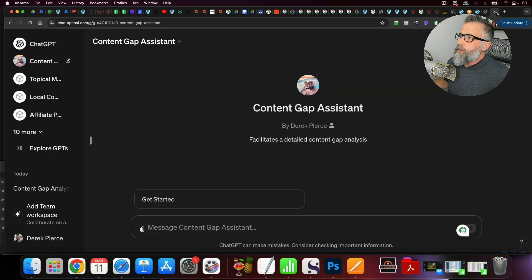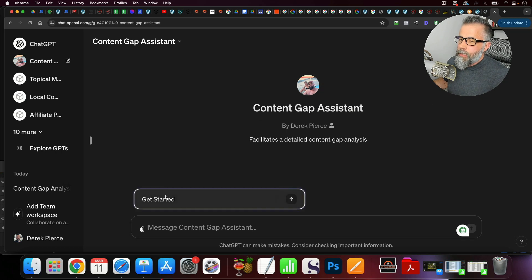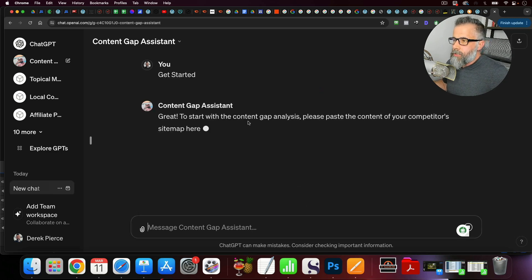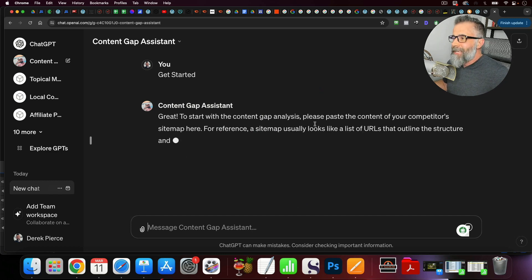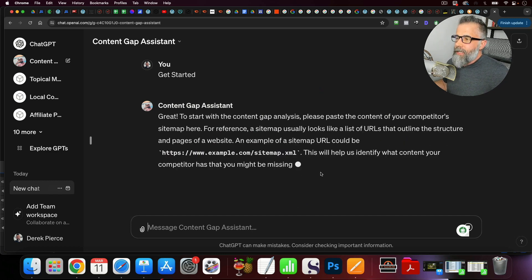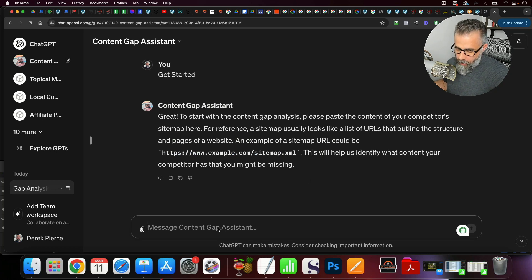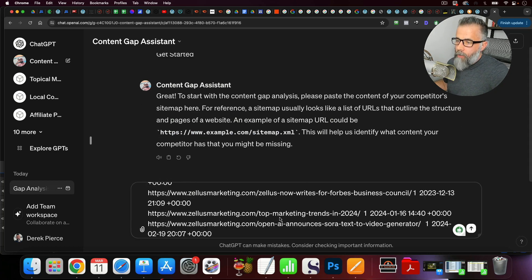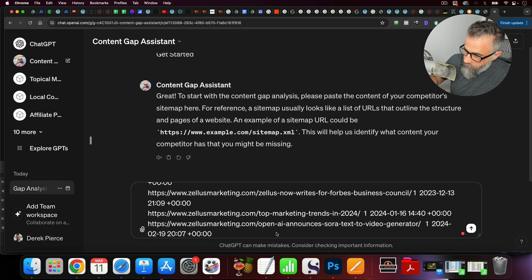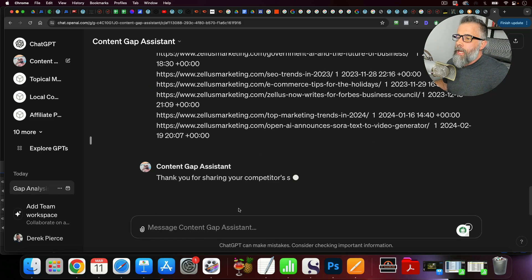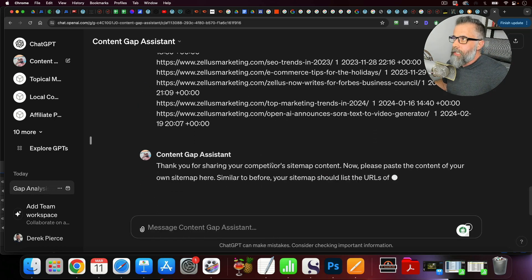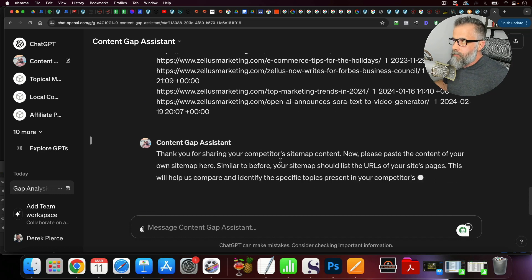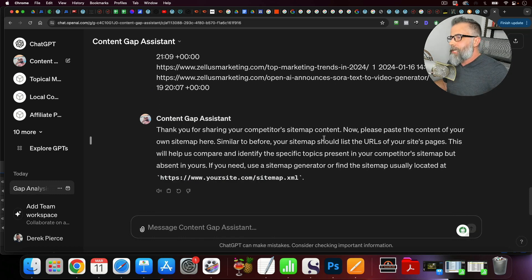Now, what I'm going to do is I'm going to go in here to the content gap assistant, and we're going to click get started. And this is going to walk you through the process. It just says, here's what a sitemap is, and here's where you can find it. You don't want to put in the URL. You're wanting to put in that entire code off of the sitemap like I just copied. And then what you're going to do is you're just going to hit enter, and now it's going to say, now we need your sitemap. So, the way you find your sitemap is the exact same way.